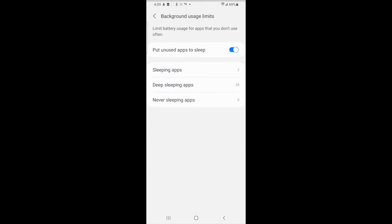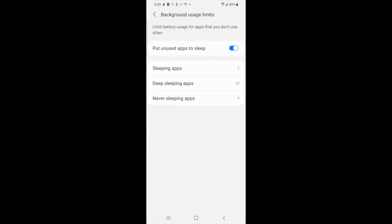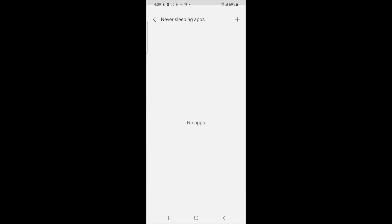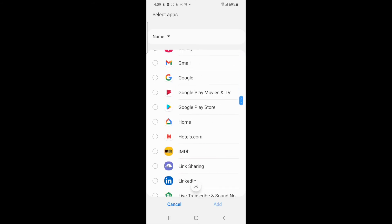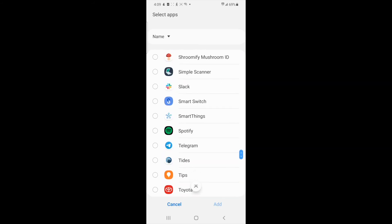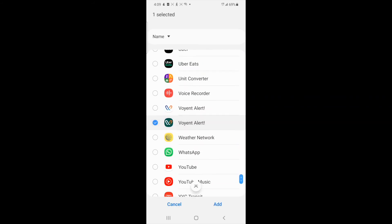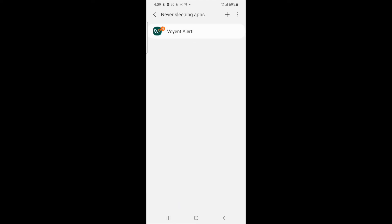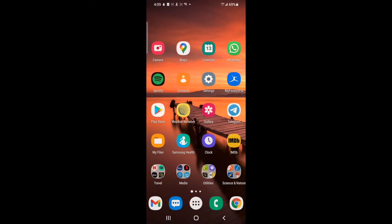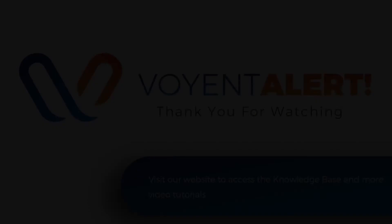From here select never sleeping apps. Click on the plus sign at the top right of the screen and scroll down to the Voyant Alert app and toggle the selector to on. Once there you can click add and you're done. This will make sure that your Voyant Alert app is always accessible.